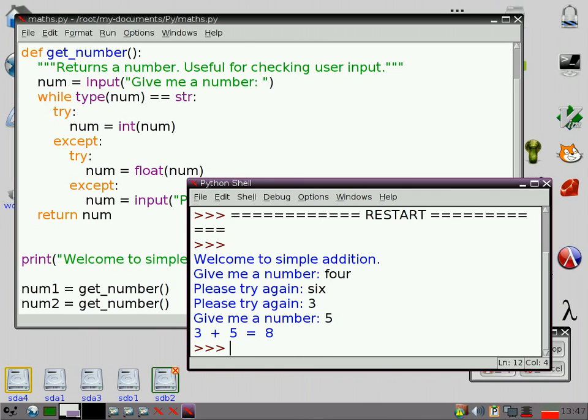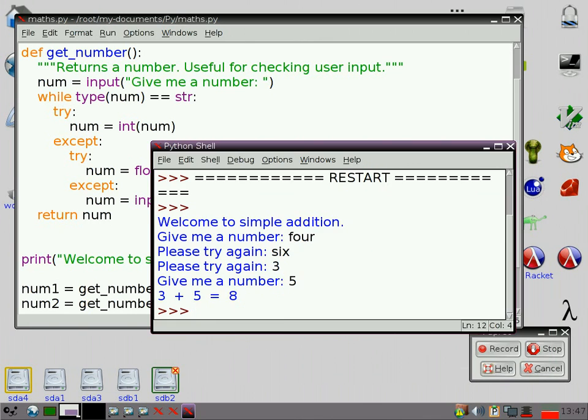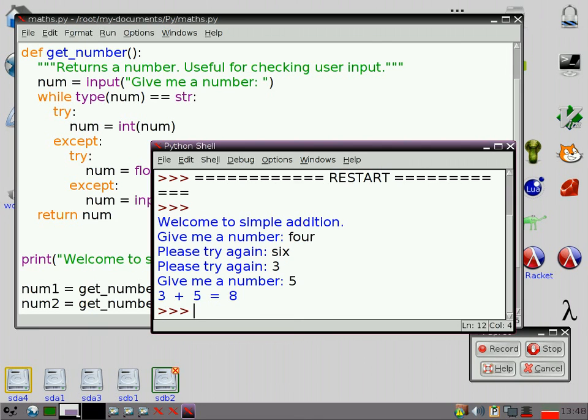So, now, what I've got there is, I've got something that's actually going to deal with some crazy things that people might type into my program. It's not going to get, it's not going to break. It's going to keep going until it gets something you can actually work with. So, basically, a little bit of error checking goes a long way when you're programming. That's all for today.